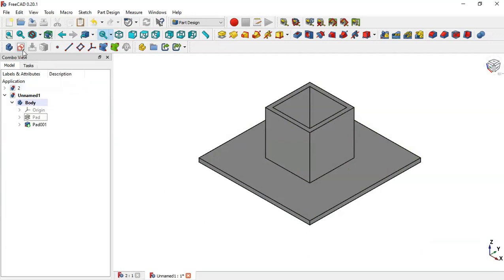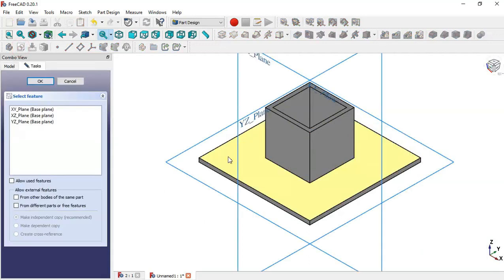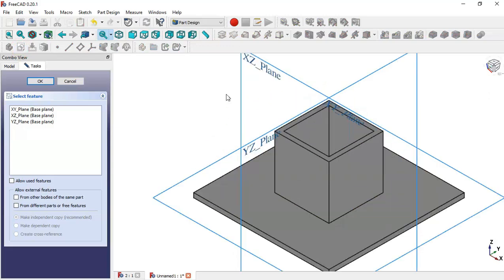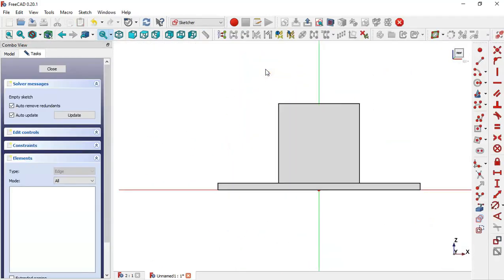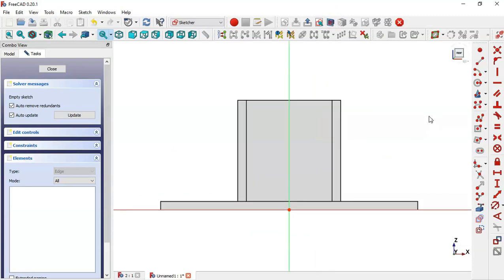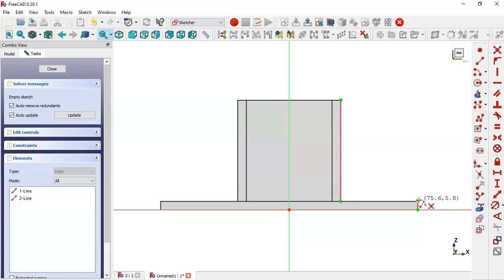Next, create a sketch but now in the XZ plane. Switch to the section view by clicking this icon. Now let's extract some edges — click this icon and extract this edge and this edge. Then pick the line command and draw the sketch.